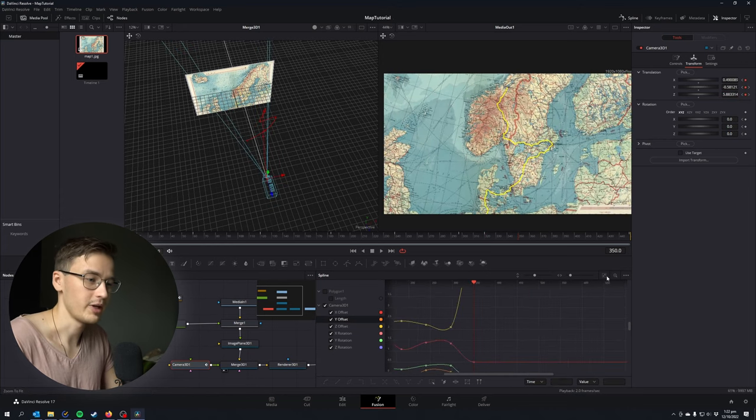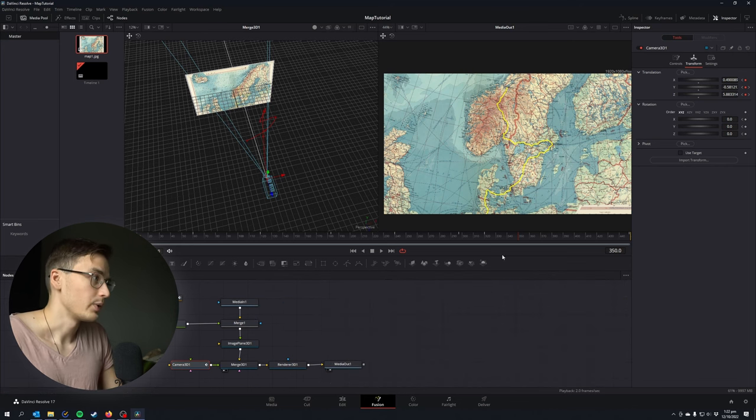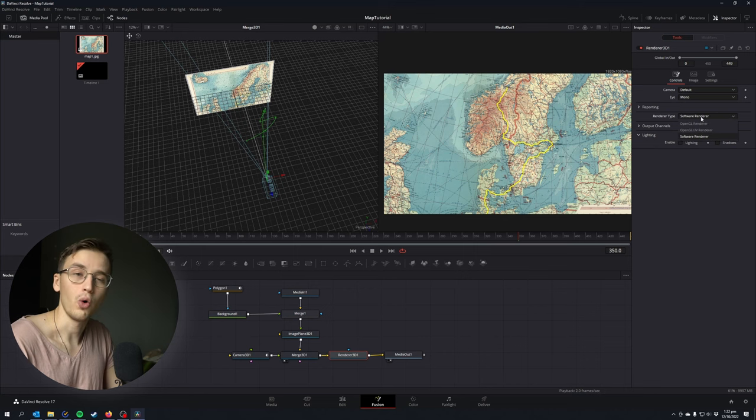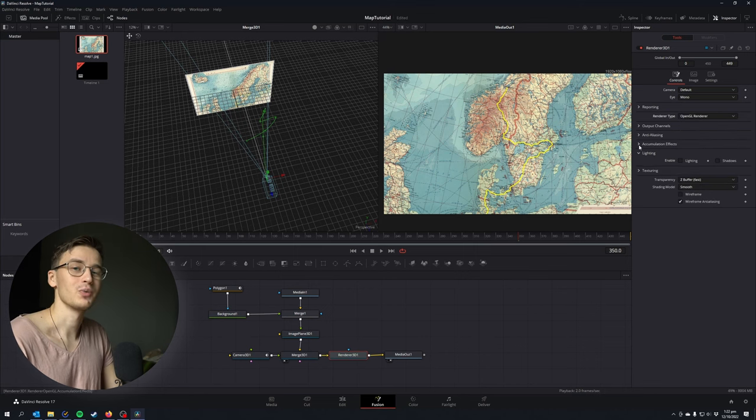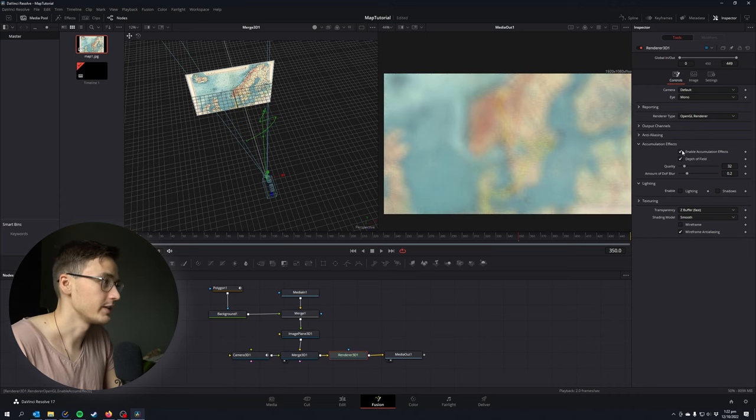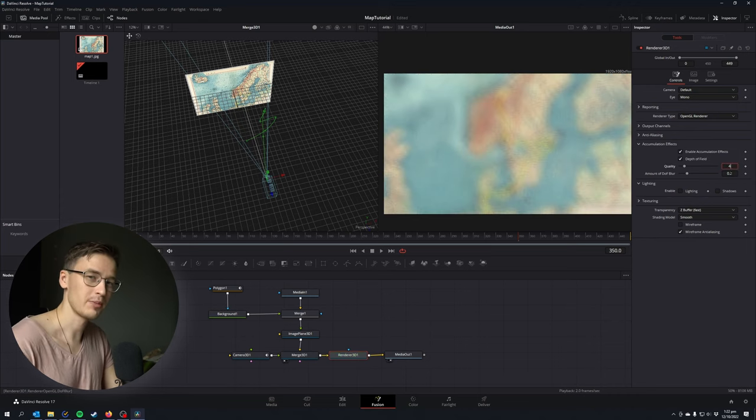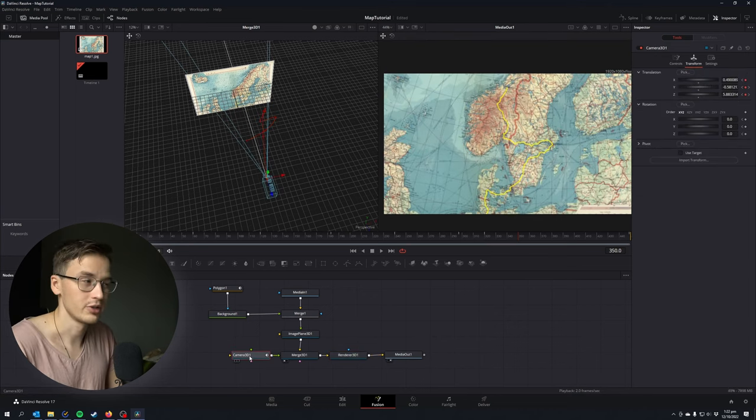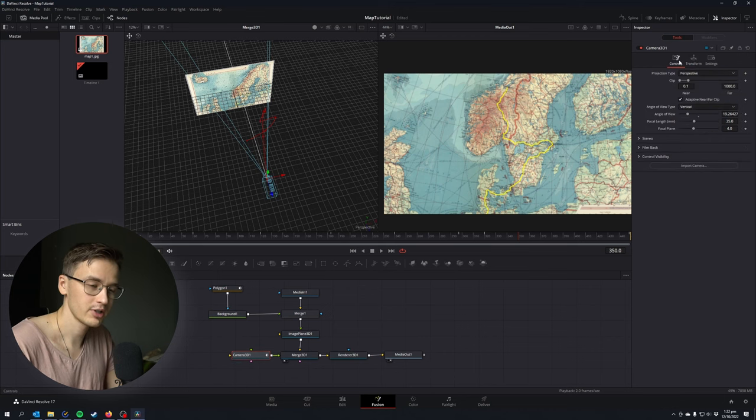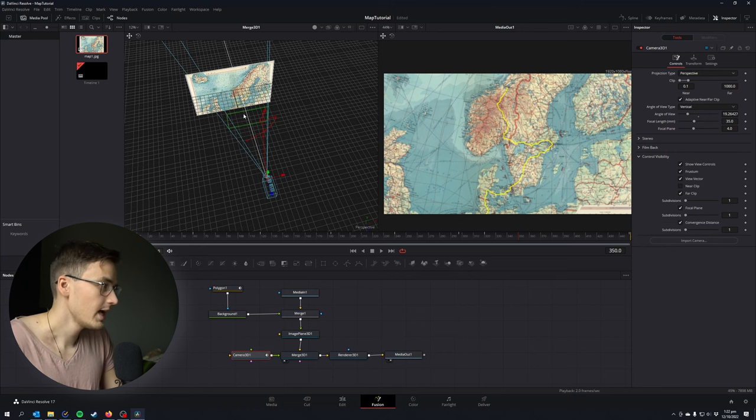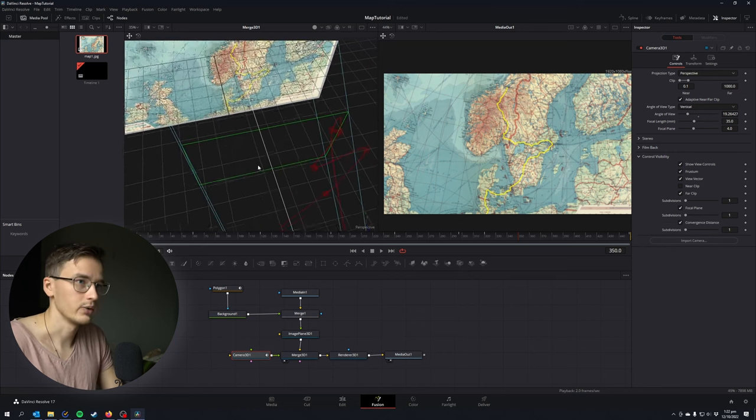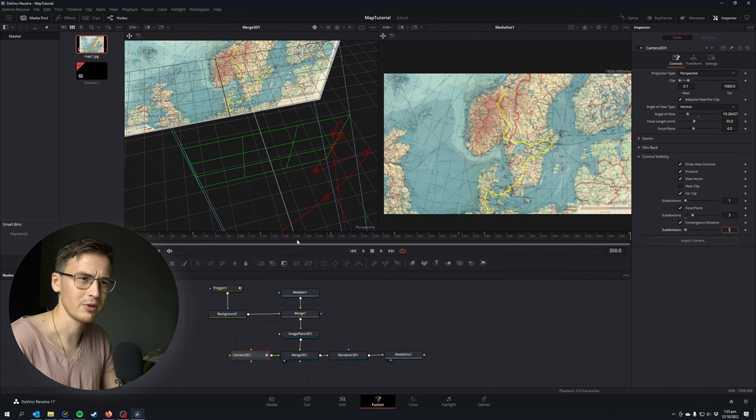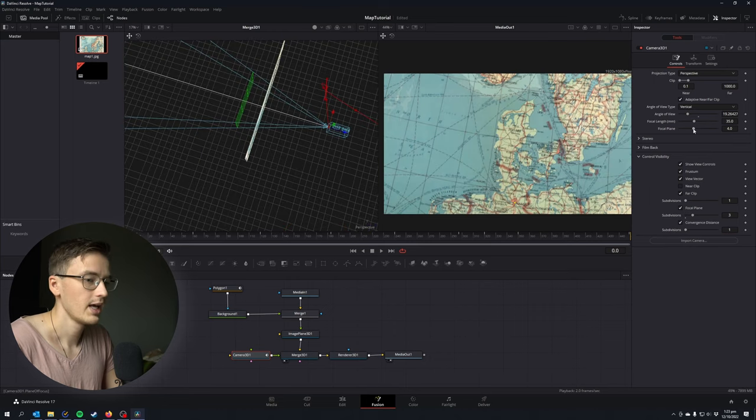Next we're gonna hit on the render 3D node, go under controls, render type and change it to OpenGL renderer because we're gonna create depth of field. Under accumulation effect, check enable accumulation effect. My computer is not the most powerful in the world, so I'm gonna change the quality to 4 and amount of blur to 0.02. Go to our camera 3D node, go controls, control visibility and check for focal plane. I like to set it to around 3 and we get this green rectangle on our camera and it basically tells us where the focus is.